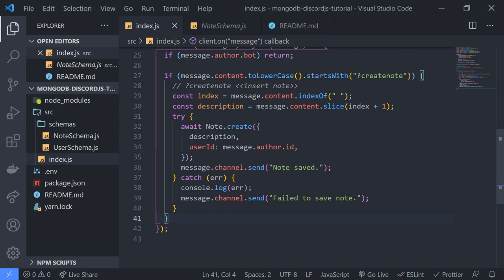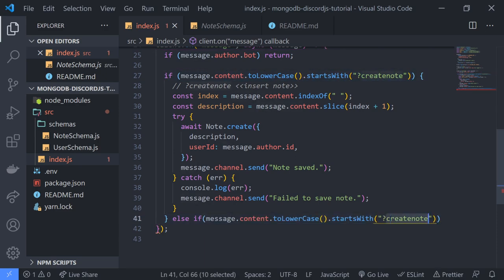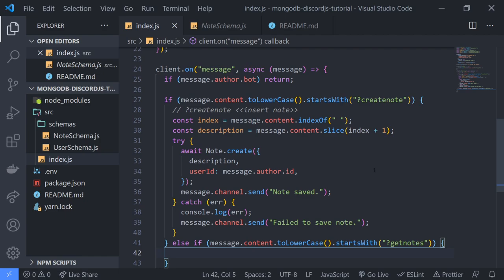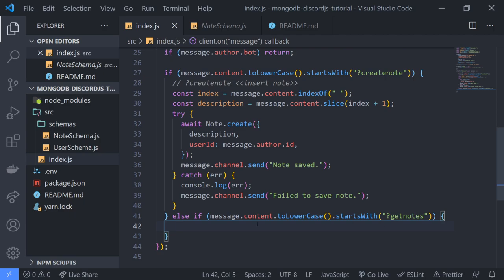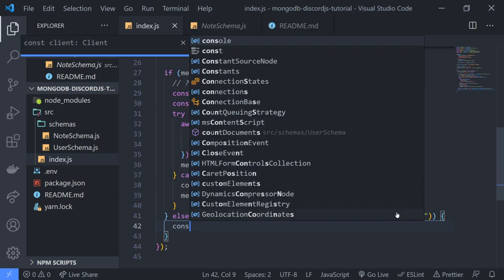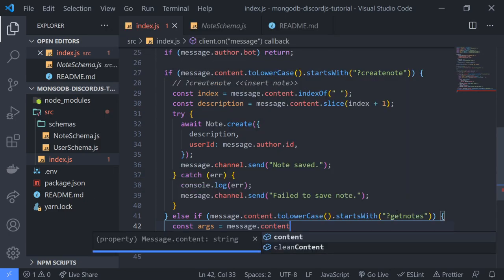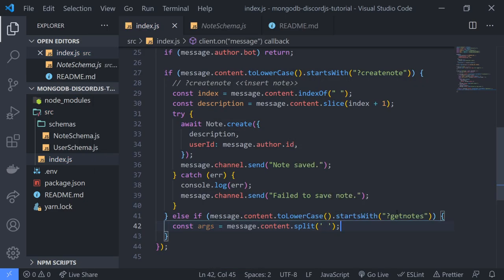So what we'll do is simply create a command that retrieves notes — 'get notes'. We might have arguments too so we'll leave that. We want to make it so that if there are no arguments we get all the notes, so we'll do message.content.split. We also want to be able to retrieve notes by an ID.